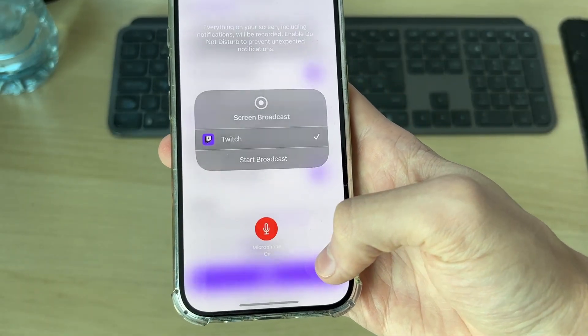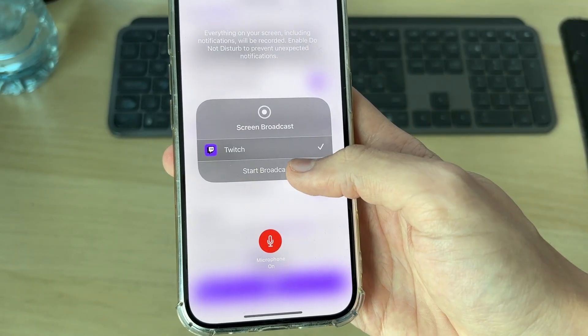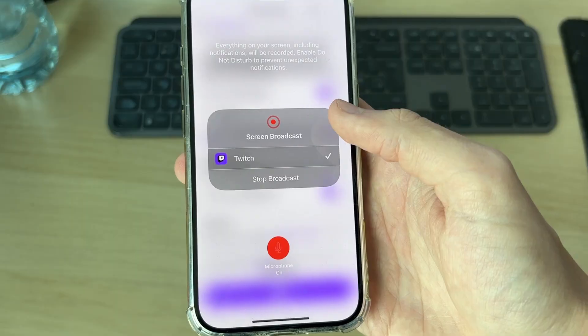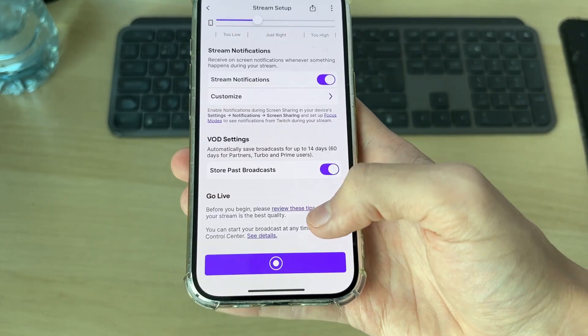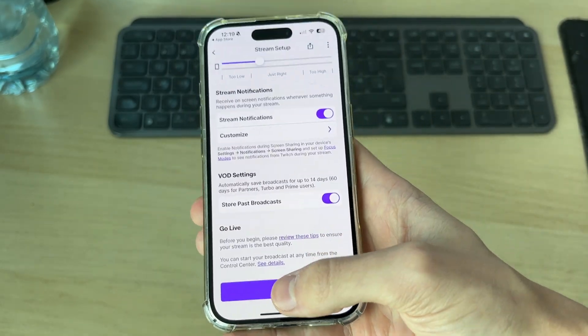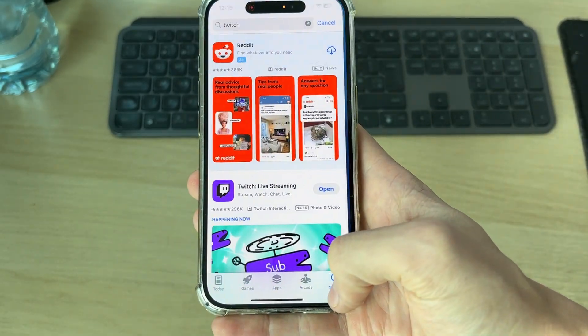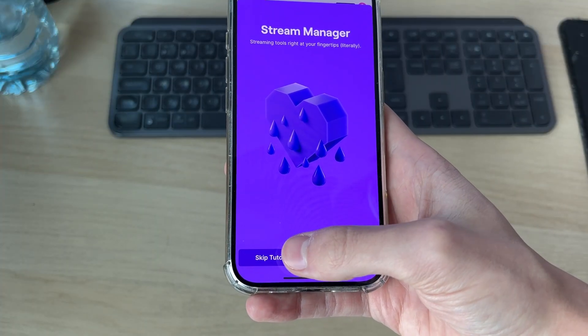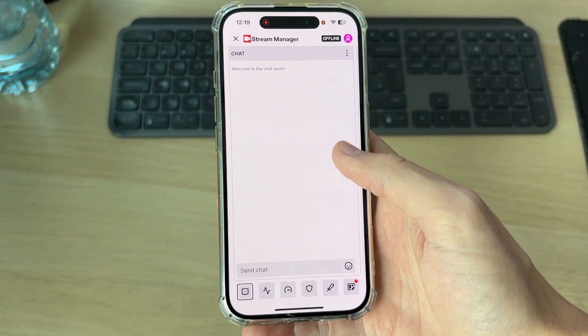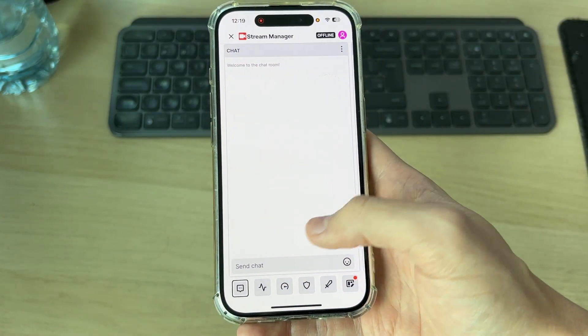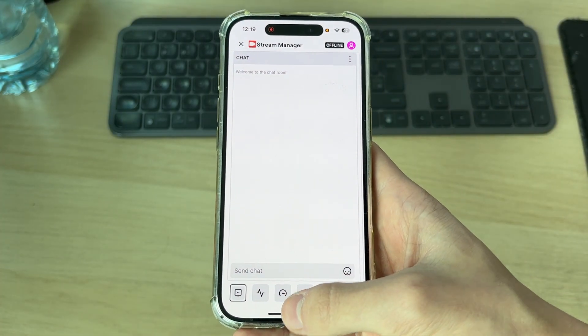When you're ready, press the go live button at the bottom, then press start broadcast. What you'll want to do is return to Clash Royale. You can go through the screen manager, but I'll skip it as we can see it here. We can also see the chat from this view.